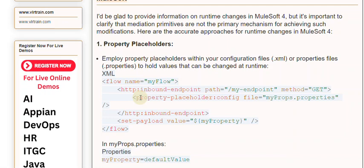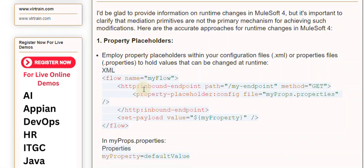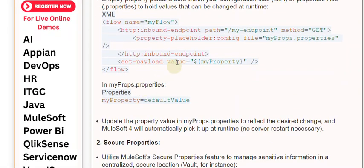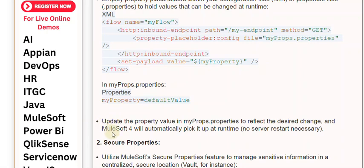2. Secure Properties. Utilize MuleSoft's Secure Properties feature to manage sensitive information in a centralized, secure location (vault, for instance). <flow name="myFlow"> <http:inbound-endpoint path="/my-endpoint" method="GET" />